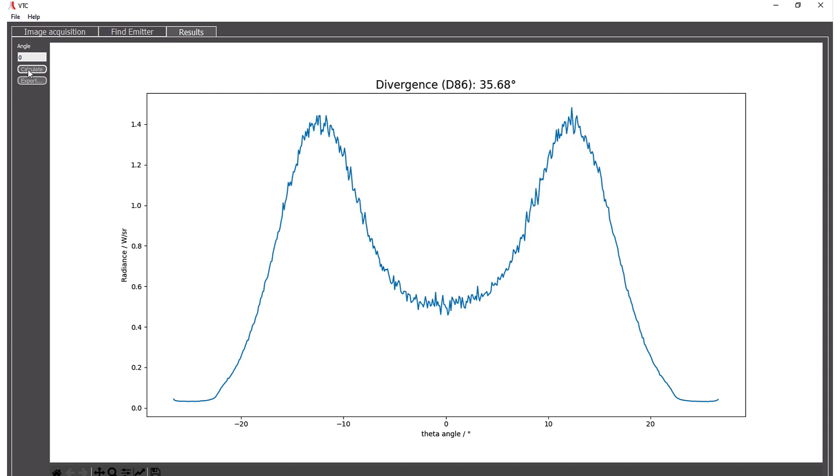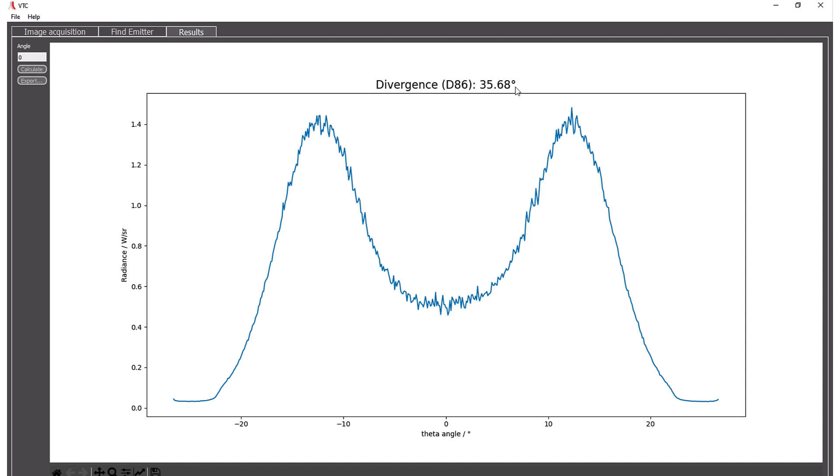Do the calculations and see this nice donut shaped profile. Where we have one maximum at minus 12 degrees. The second maximum is at 12 degrees. And the complete divergence calculated by the D86 method is 35.7 degrees.